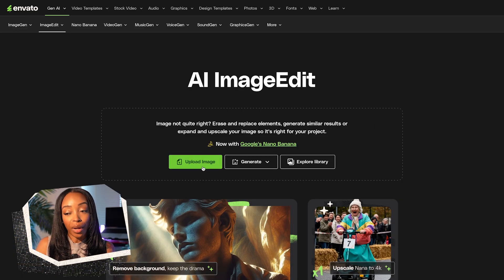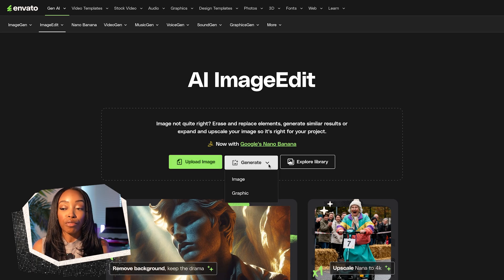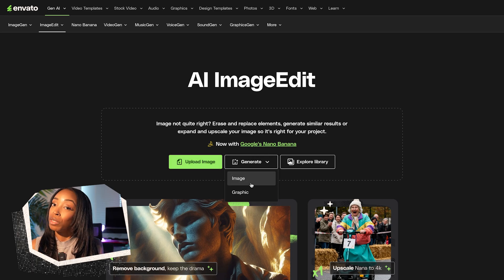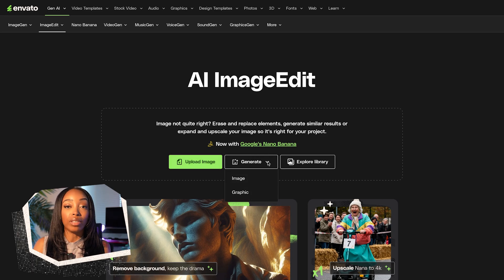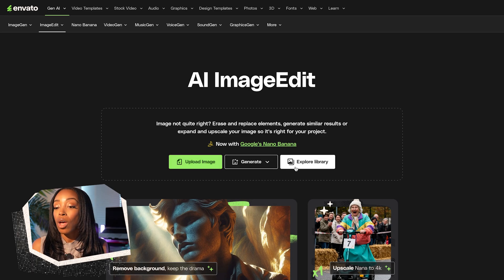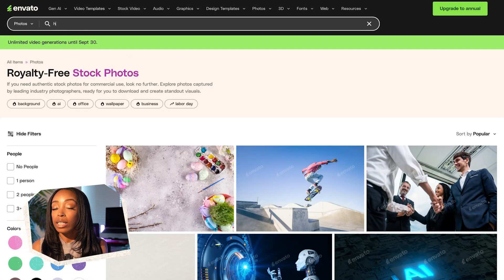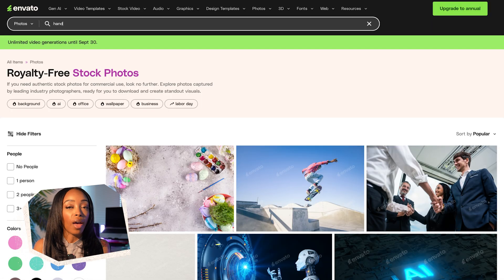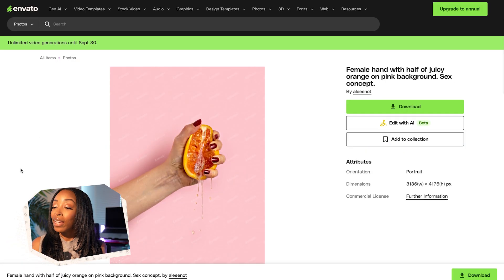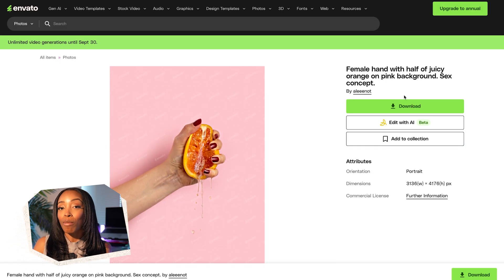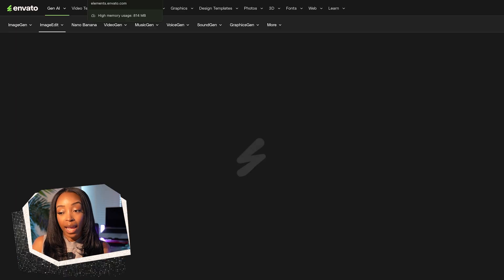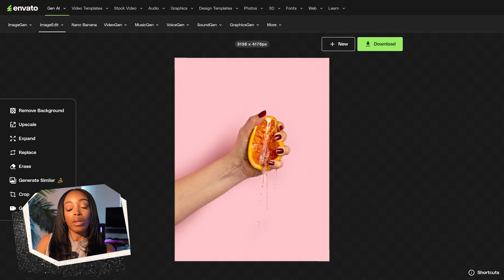Right up front, we have a few options for where we might like to start. I can either generate a new photo with ImageGen, which is pretty cool if I want to start completely from scratch, or I can explore Envato's stock photo library to source an image and bring it directly into editing without ever leaving the website. I can also upload my own photo, but today I'll be working with this stock photo.